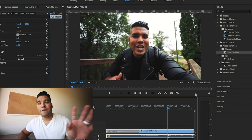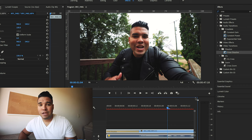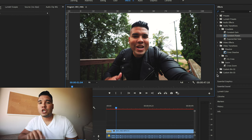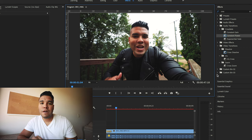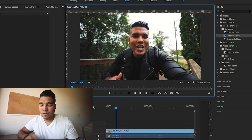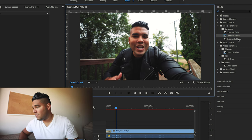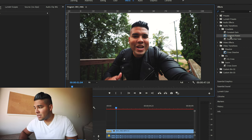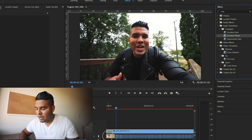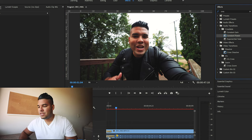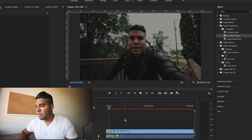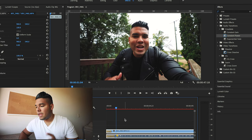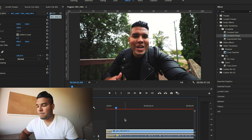Here's a bonus tip. If you wanted to fade in the audio as well, as you're typing cross dissolve in the effects panel, something should pop up saying cross fade. After cross fade, you're going to want to get constant power near the start of the video because you're fading in the audio. Press play and the audio will also fade in.